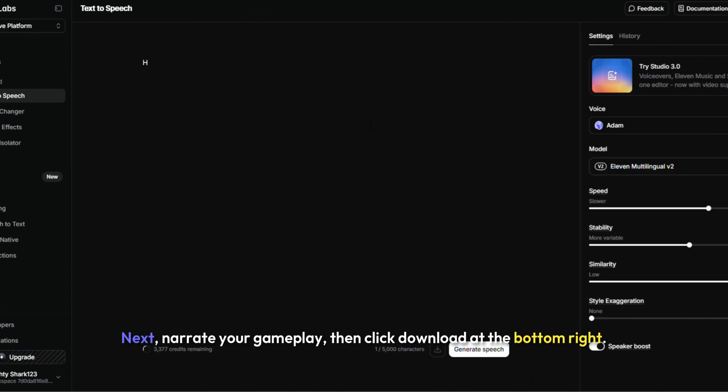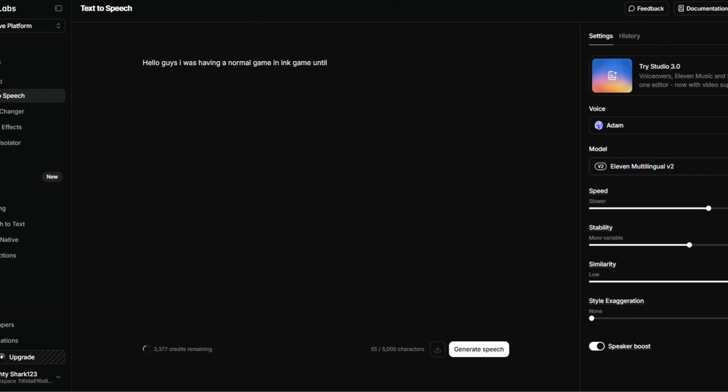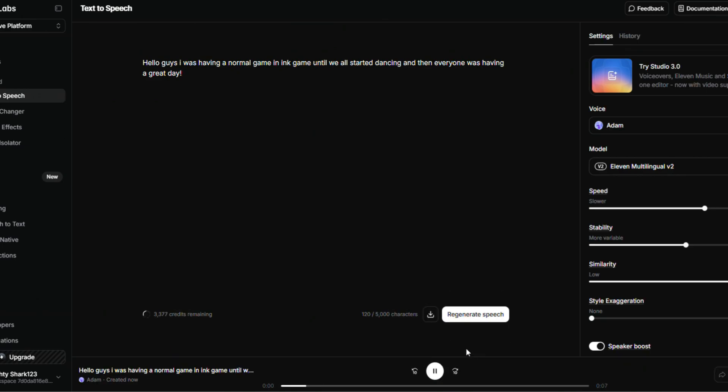Next, narrate your gameplay, then click Download at the bottom right. Hello guys! I was having a normal game in Inc. game until we all started dancing, and then everyone was having a great day.